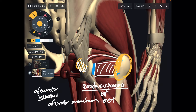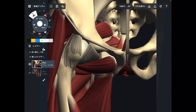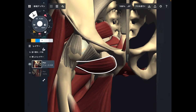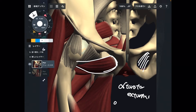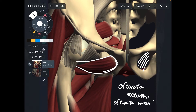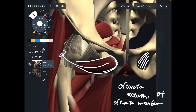Now in the anterior view, the last muscle is obturator externus. This muscle also originates from around the obturator foramen, from the obturator membrane, and attaches around the greater trochanter — all six muscles generally attach in that region.